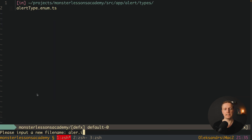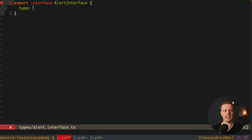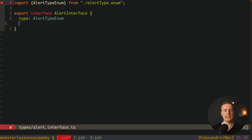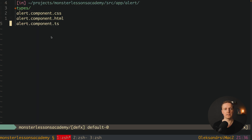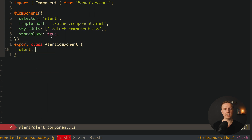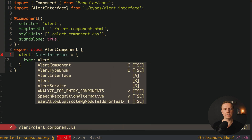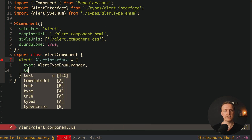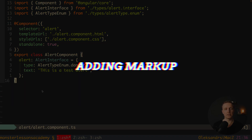Now we must create alert.interface.ts. Here we export an interface AlertInterface with two properties: first a type which is exactly our AlertTypeEnum, and secondly a text that we want to display, which will be a string. Now let's try to render some alert. Back inside the alert component I define a property alert of type AlertInterface and assign it an object with type set to AlertTypeEnum.danger and text set to 'this is a test alert'.